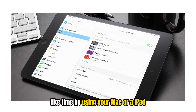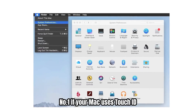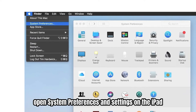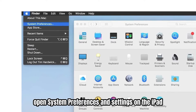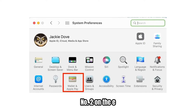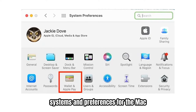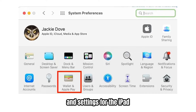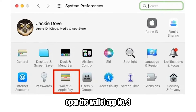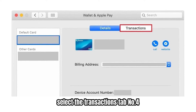By using your Mac or iPad. Number one, if your Mac uses Touch ID, open System Preferences, and Settings on the iPad. Number two, on System Preferences for the Mac and Settings for the iPad, open the Wallet app. Number three, select the Transactions tab.